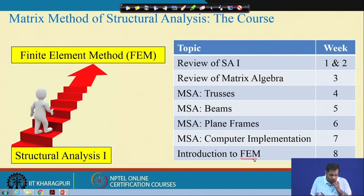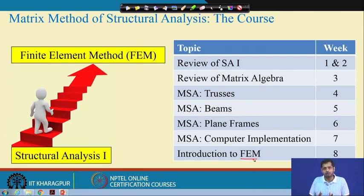If you recall, it was discussed at the time that this is an intermediate-level course. The prerequisite was Structural Analysis 1, and this course builds on that. Whatever concepts we learn through this journey will take us to a more sophisticated method called the Finite Element Method.